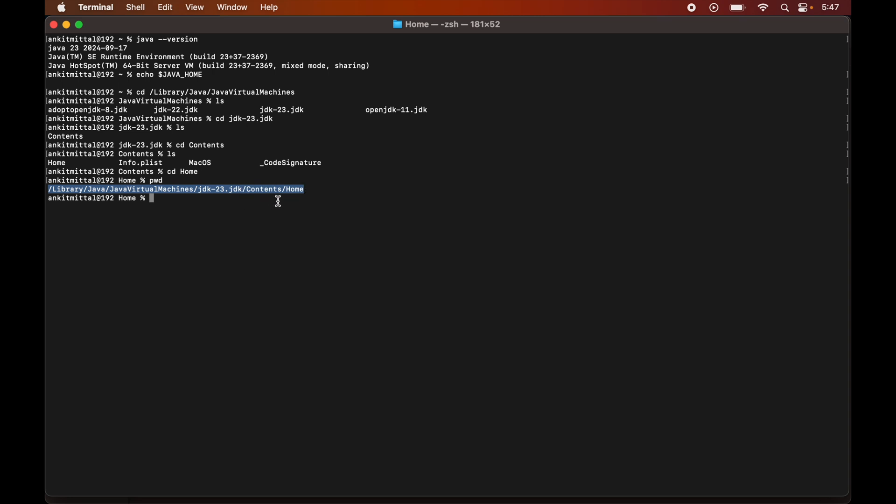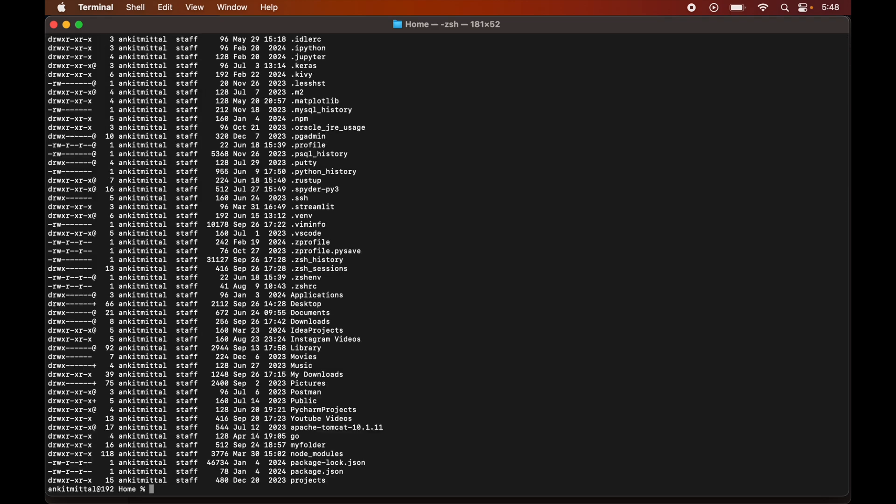So now, in order to set this value permanently, we will use the zshrc or the bashrc file. So if your macOS version is Catalina or higher than Catalina, then there will be the bash underscore rc file. And we can check that by running this particular command which is ls space hyphen la then space then tilda and forward slash. Let's hit enter now. So here you will see that I have this dot zshrc file. Now you need to look for whether you have this zshrc file or the bash underscore rc file.